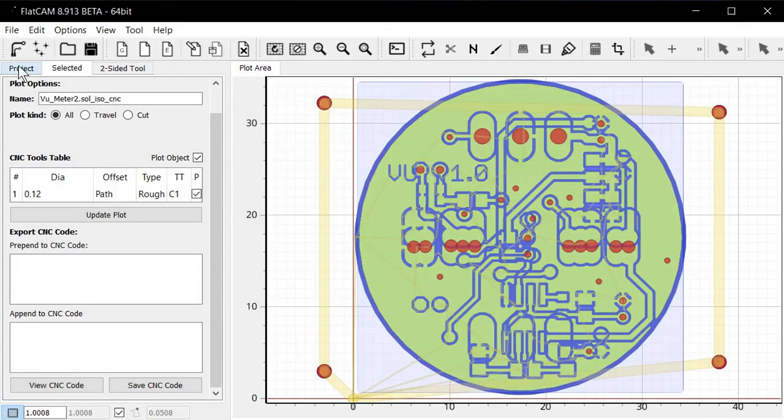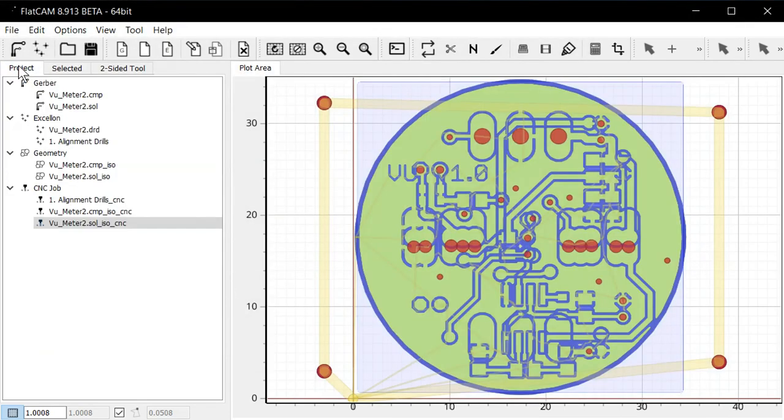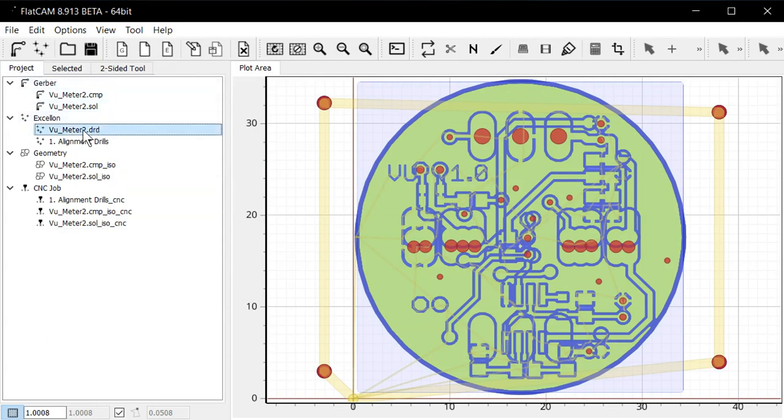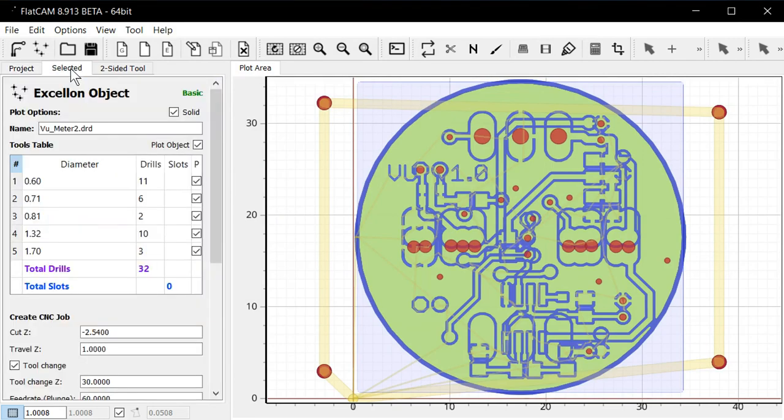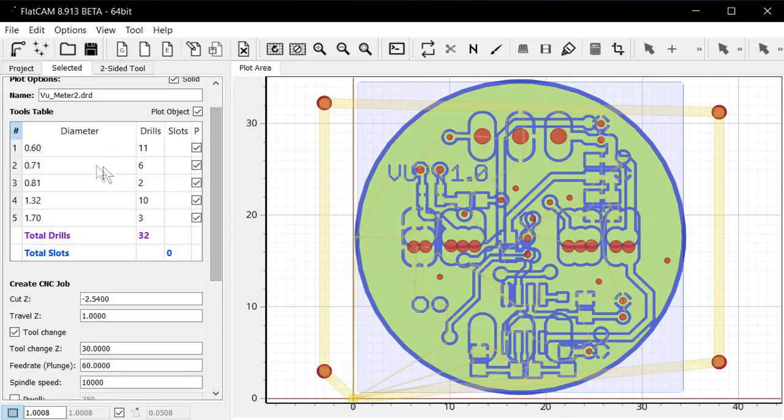And again, we go back to the project tab. Now it's time to do the drill files. I'll take the drill file here. And click the selected tab. And you can see here a list of all the holes we need to drill on the board and the sizes of the drills.